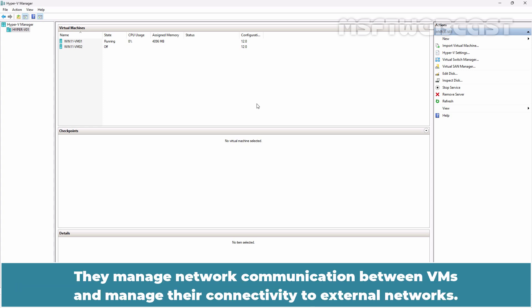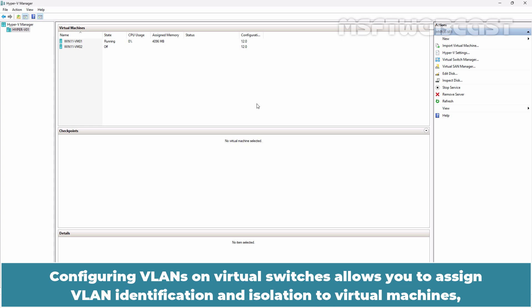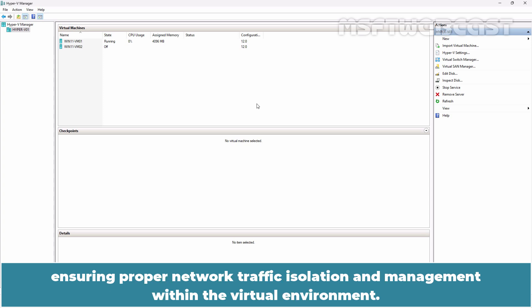They manage network communication between VMs and their connectivity to external networks. Configuring VLANs on virtual switches allows you to assign VLAN identification and isolation to virtual machines, ensuring proper network traffic isolation and management within the virtual environment.